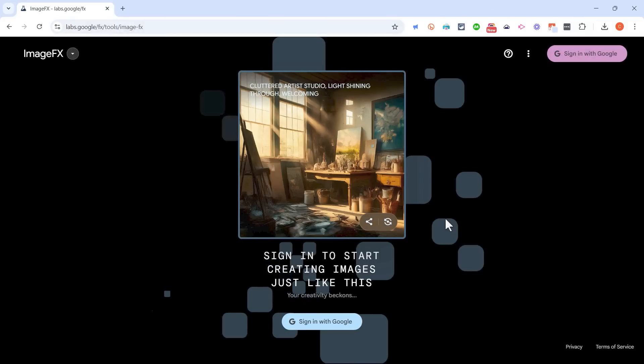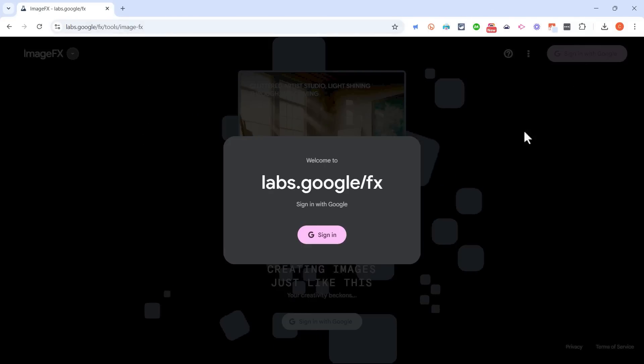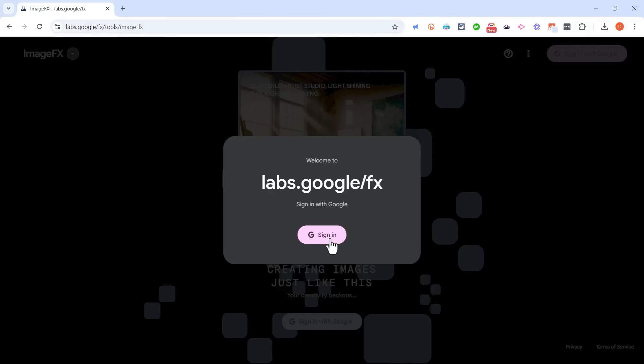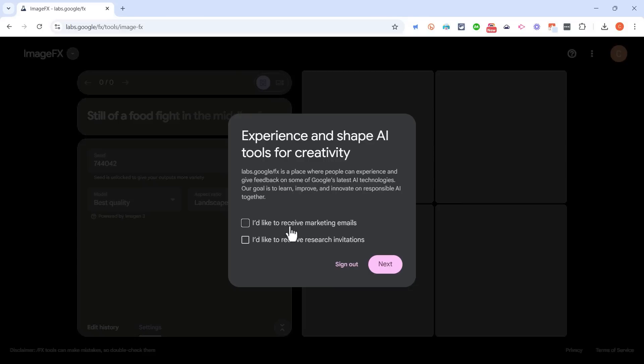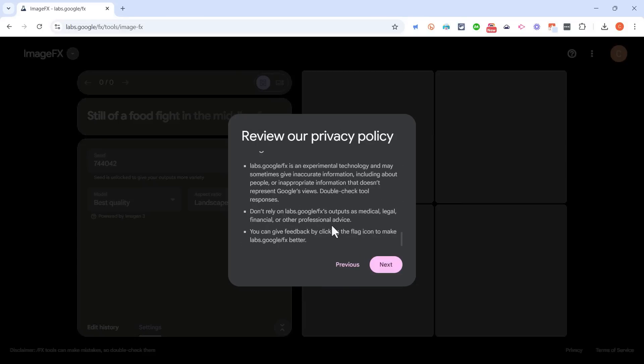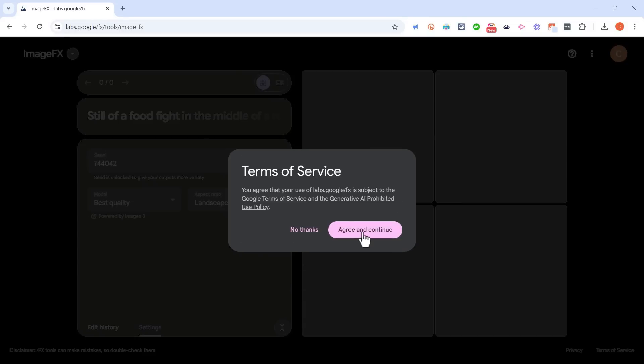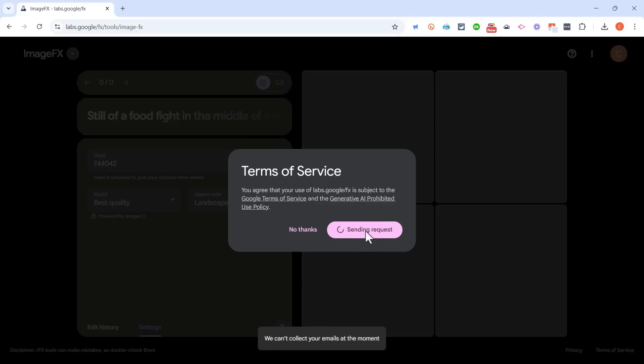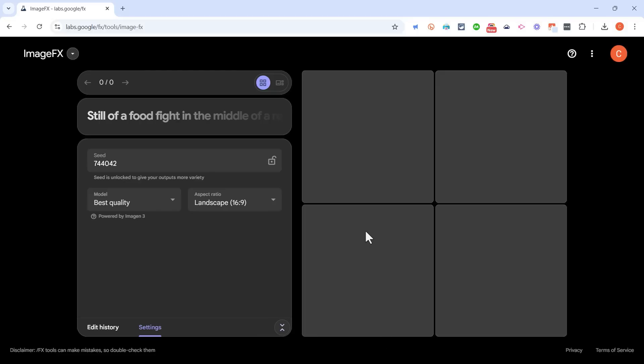Now once you're here, just sign in with your Google account. So I'll click sign in a couple of times. I can opt in to these things if I want to, and then I have to agree to the privacy policy, and then click agree to continue. Now that I've done that, I have access to this ImageFX image generator.